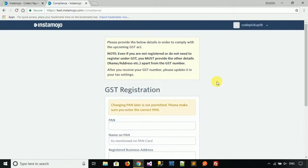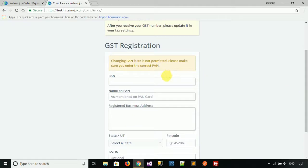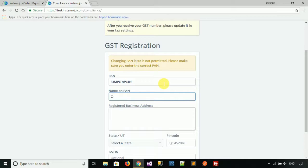Now you have to fill in your GST number and your PAN number. Fill your PAN number here, then fill in the name on your PAN card. For the registered business address, fill in your city name — for example, Ambala City.